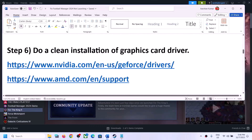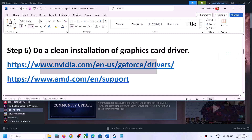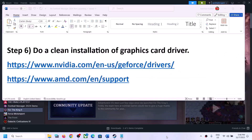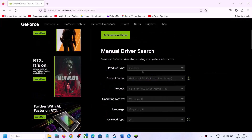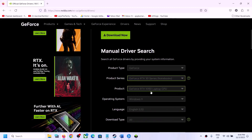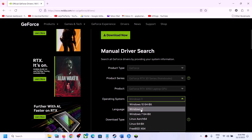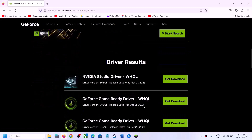The next step is to do a clean installation of your graphics card driver. If you have an Nvidia card, go to the Nvidia website; if you have an AMD card, go to the AMD website. On the Nvidia website, select the right product type, the right product series, and your specific graphics card. Select Windows 10 or Windows 11 depending on your OS, then click Start Search.